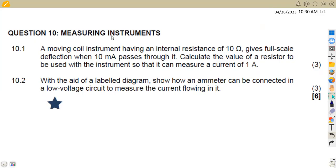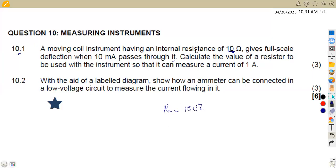Question 10.1: we are given a moving coil instrument having an internal resistance of 10 ohms — this is the resistance of the meter — which gives a full scale deflection when 10 milliamps passes through it. So we are given the meter resistance of 10 ohms and the current flowing through the meter which is 10 milliamps.